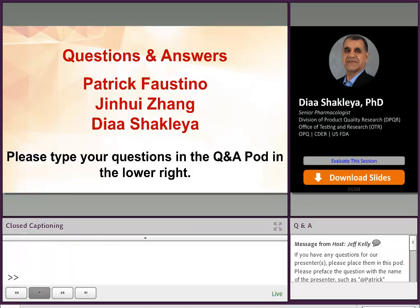Thank you so much, Drs. Faustino, Zang, and Chakleya. For all of our audience, if you can go ahead and put your questions into the right-hand corner, we will go ahead and get started with the question and answer section. The first question is going to be for Dr. Faustino.